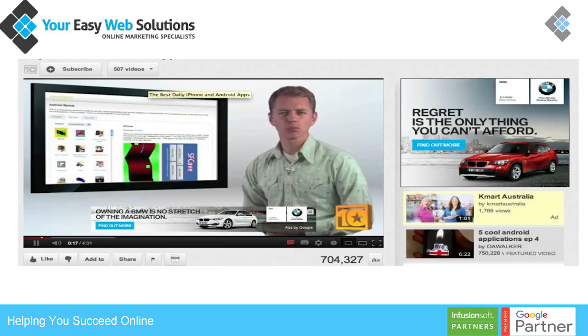YouTube advertising is actually a combination of display and YouTube itself. You can target people specifically by their interests, gender, location, and plenty of other things. It's really powerful because you can make it specific to the subject of the actual video. When you come to YouTube, you might not realize it, but I'd say about 60% of what you see is actually advertising real estate.